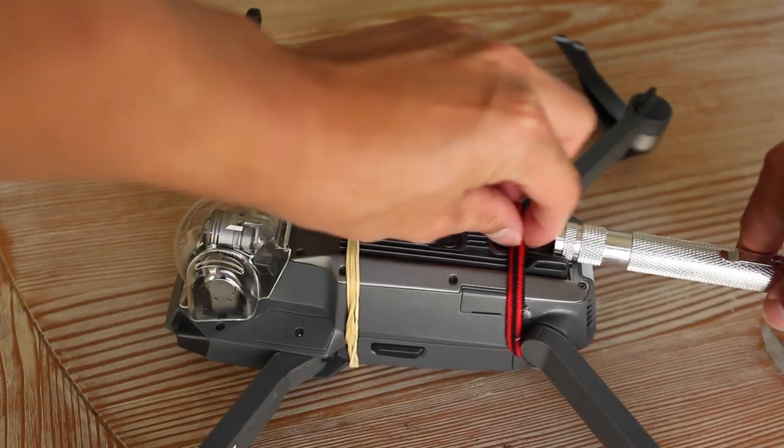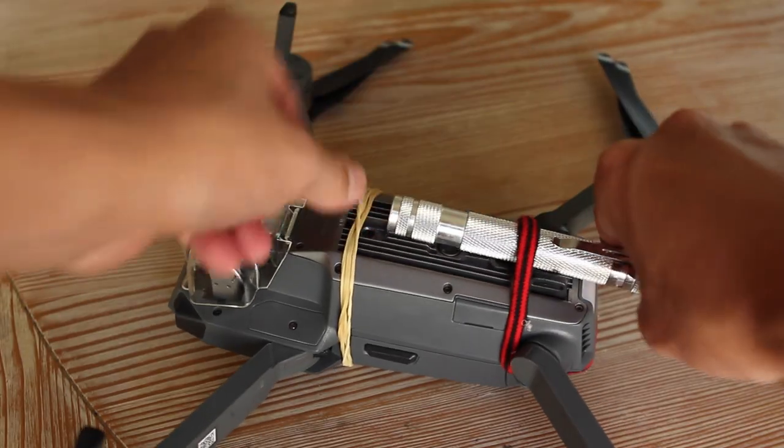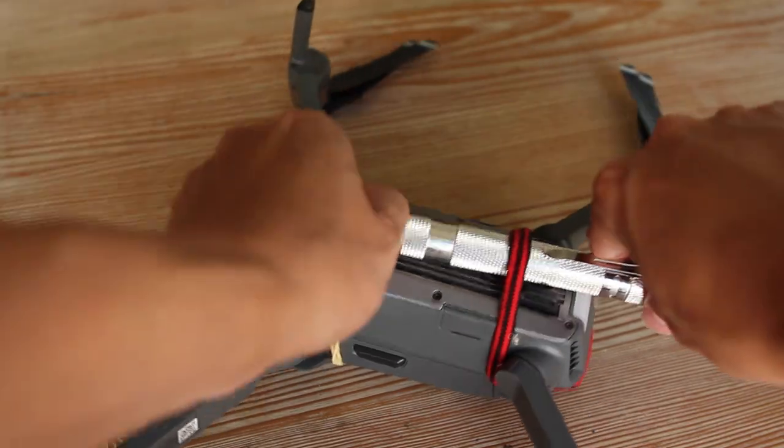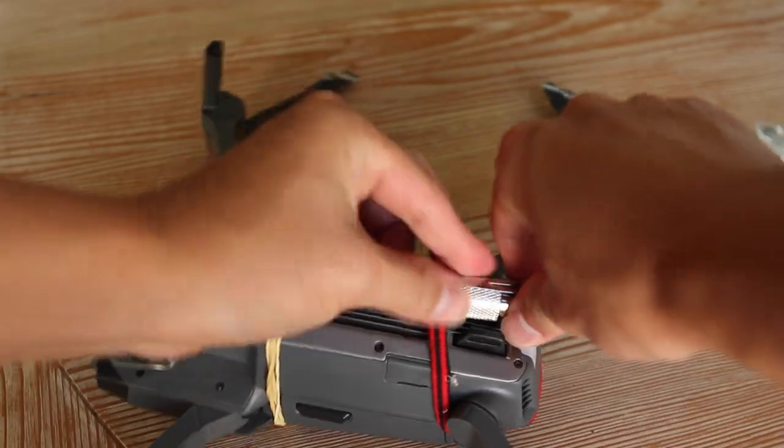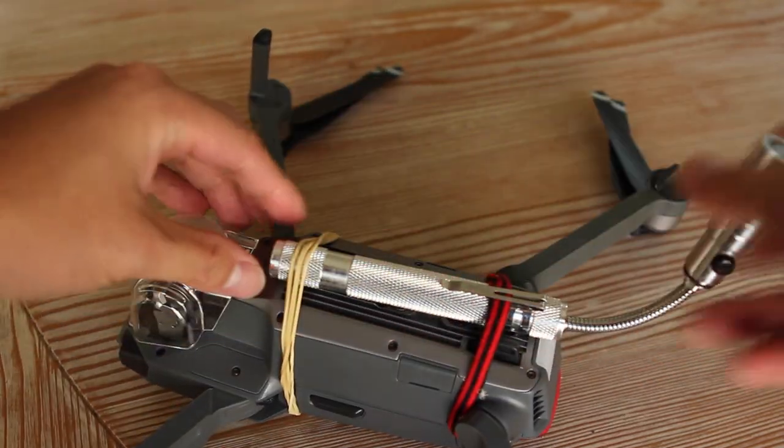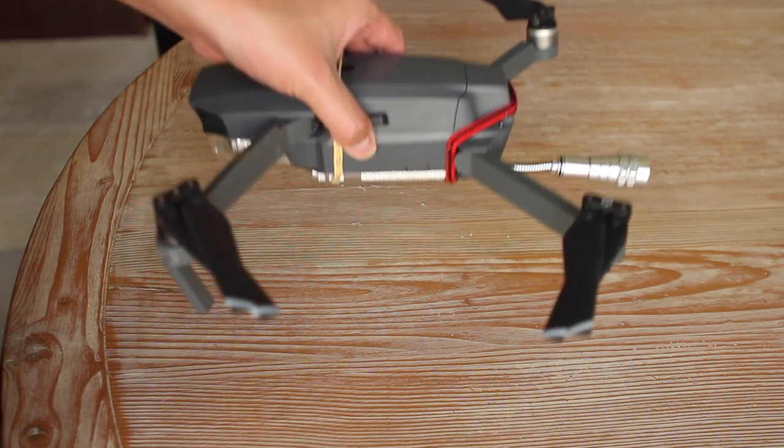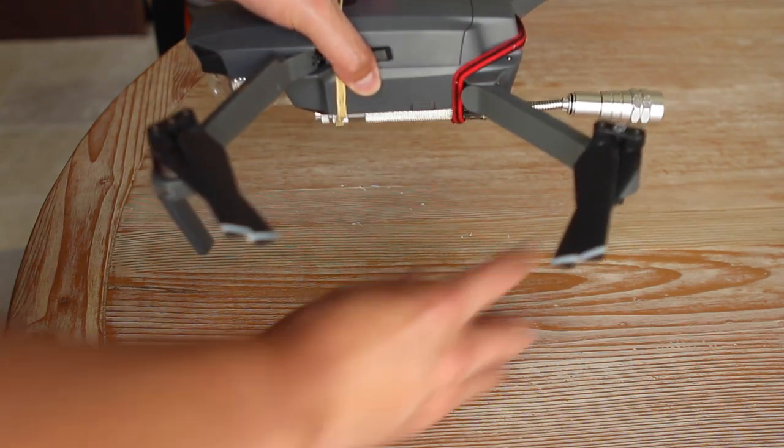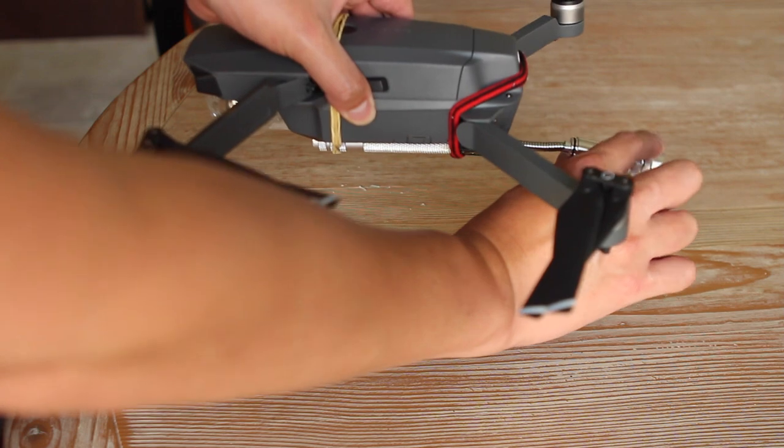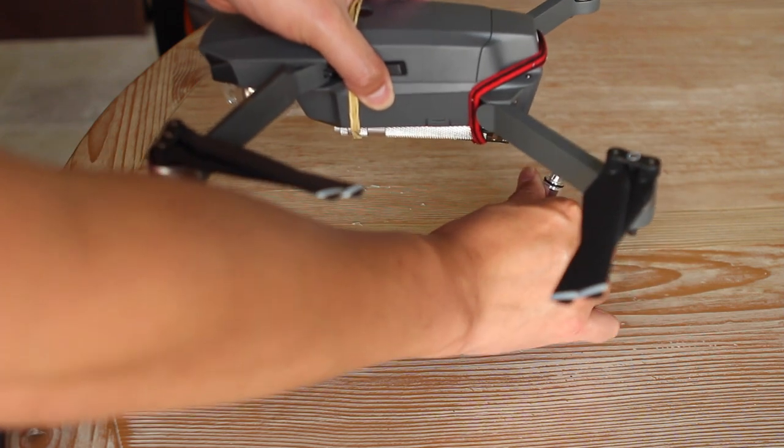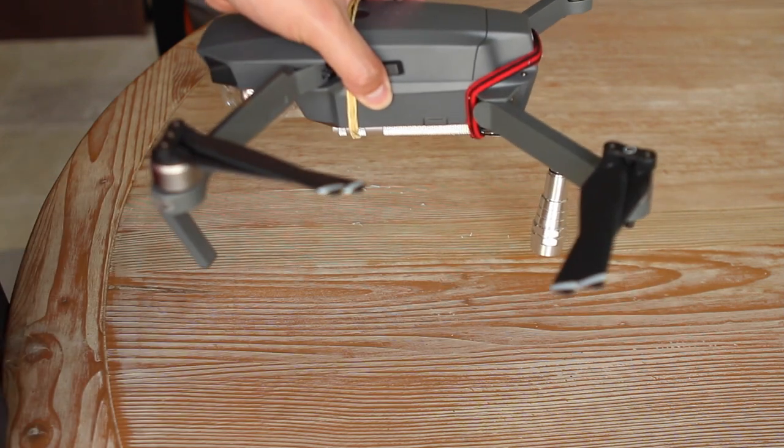And then rubber band to secure the light torch underneath the Mavic. What I did was that I laid the light flat on the ground and bend the torch while the Mavic is in the air after it takes off.